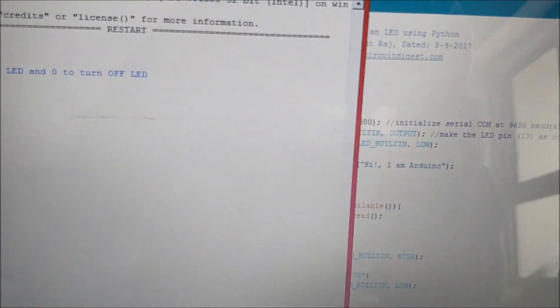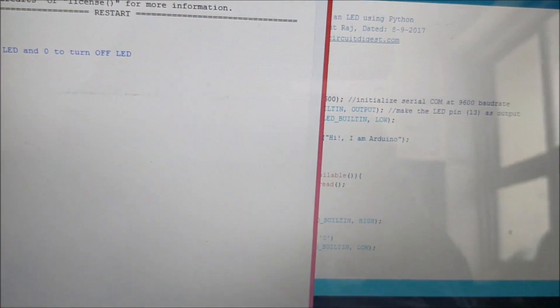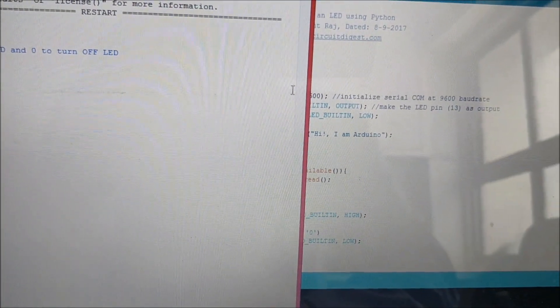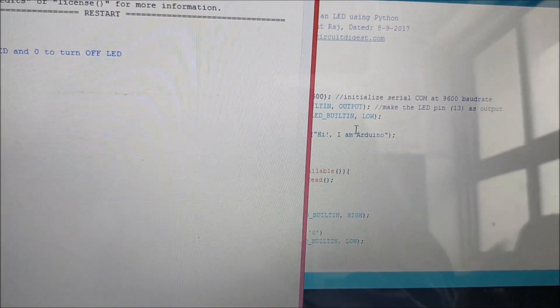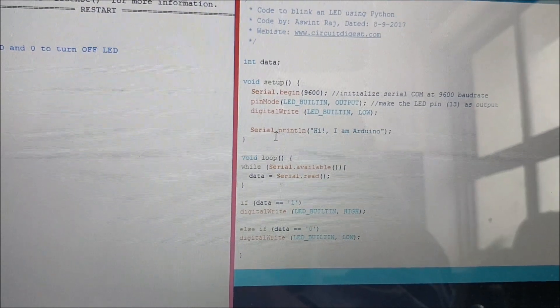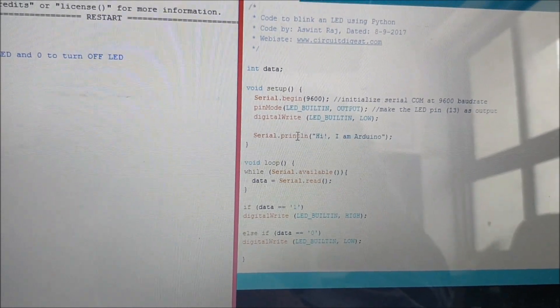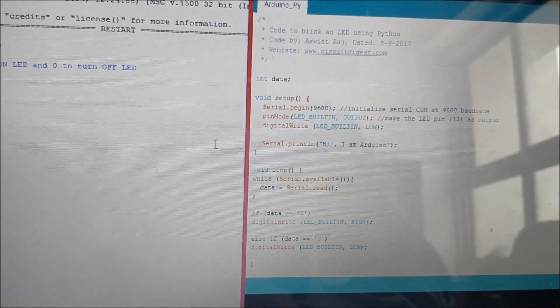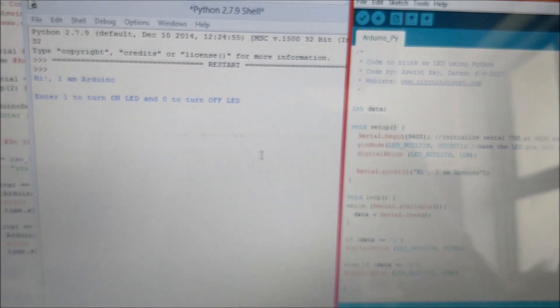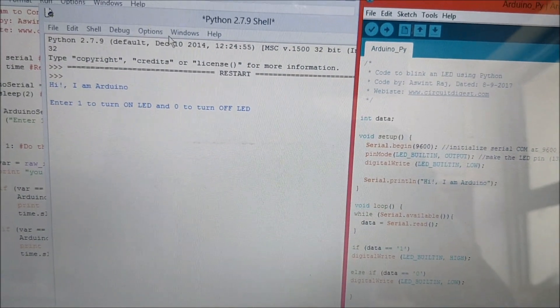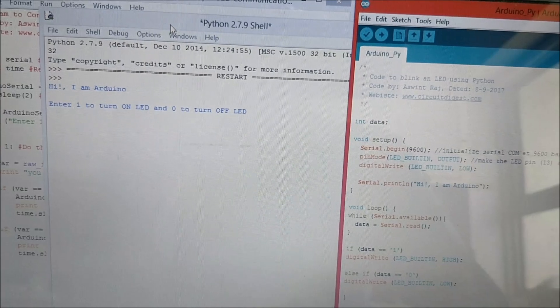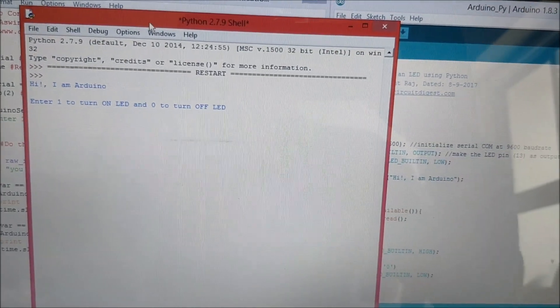This message is coming from the Arduino program. As you can see here we have sent through the serial port 'I am Arduino' which is being received by the Python IDE and being displayed here. You can either press 1 or 0 to toggle the LED.